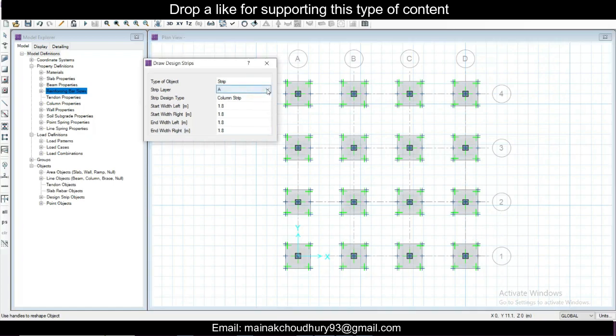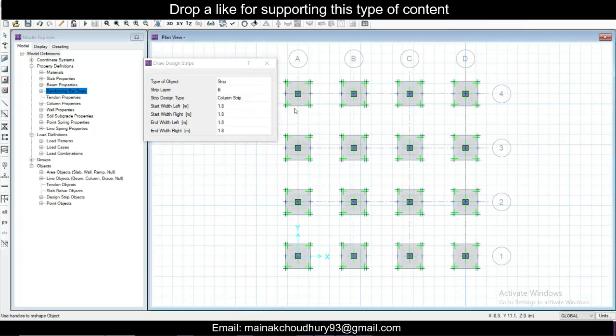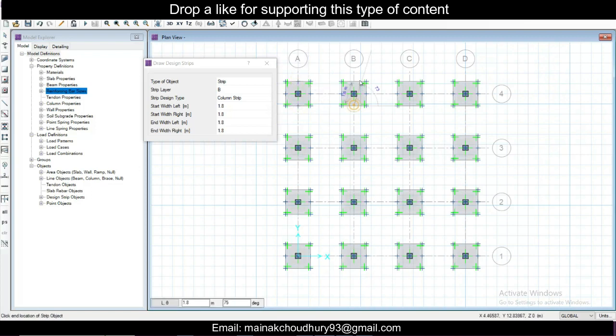Then go to design strip B and this time go horizontal — click left and right alternately across the footings similarly.